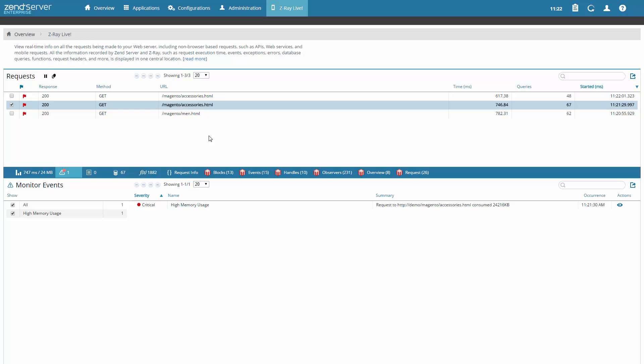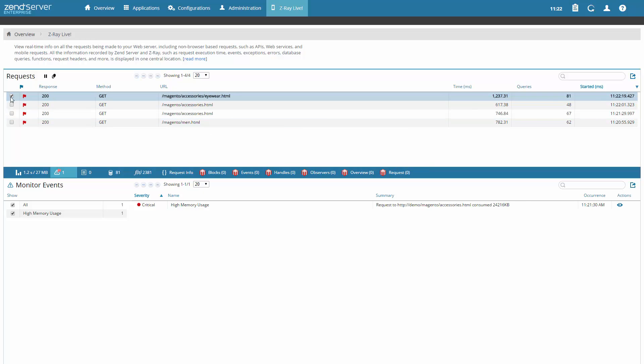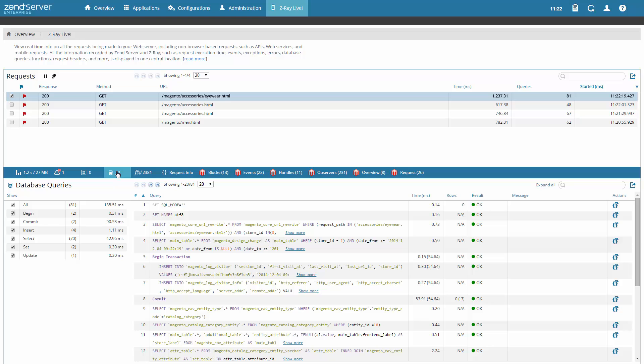Developing a mobile application? How about web services and APIs? Non-browser based requests are also tracked on the Z-Ray Live page, which gives you a live feed of all requests made to your web server in one Z-Ray.